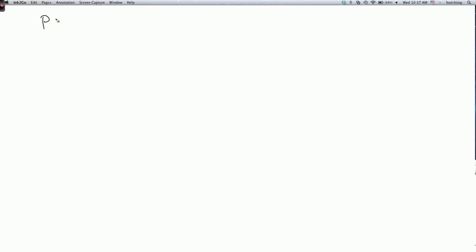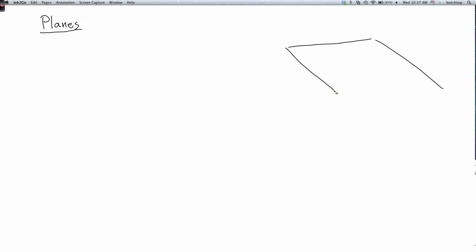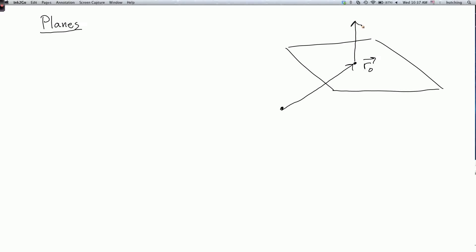We're now going to talk about planes. How do we write down an equation for a plane? Here's a picture of our plane. I can describe a plane using two pieces of data. First, we need a point on the plane, which we're going to call r0. I regard this as the vector from the origin to this point. Second, we need a normal vector to the plane — a vector n which is perpendicular to every vector on the plane.